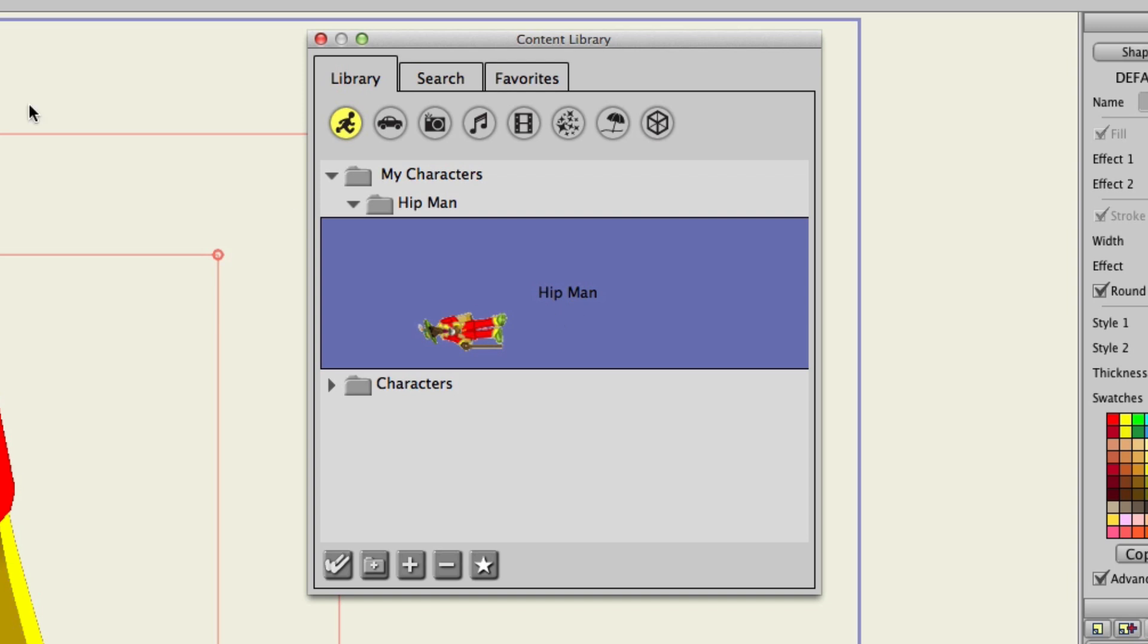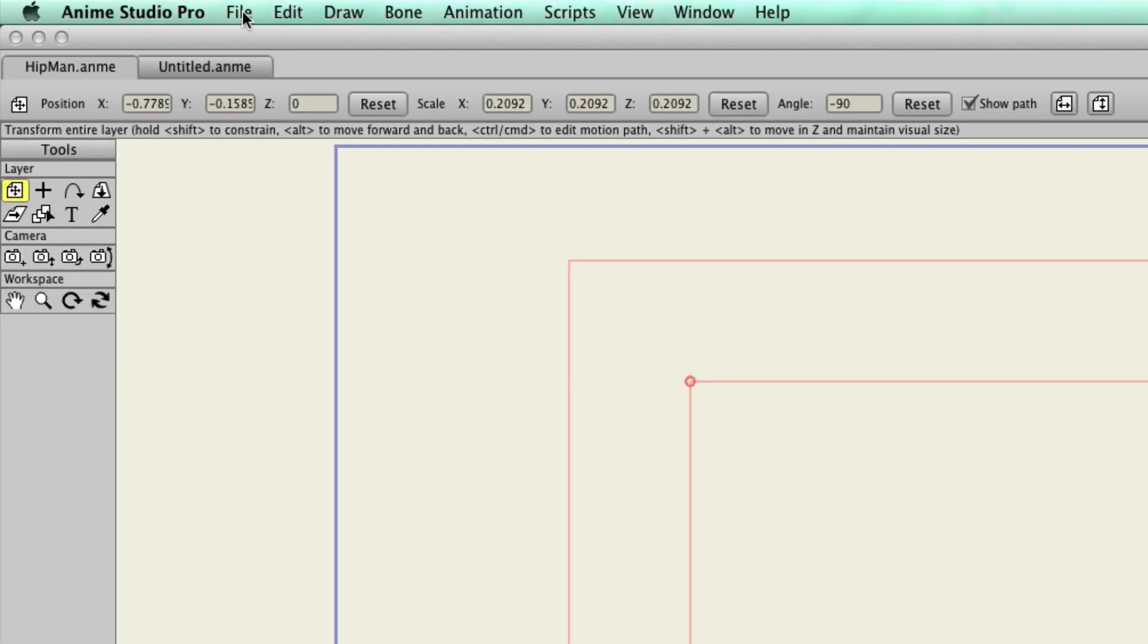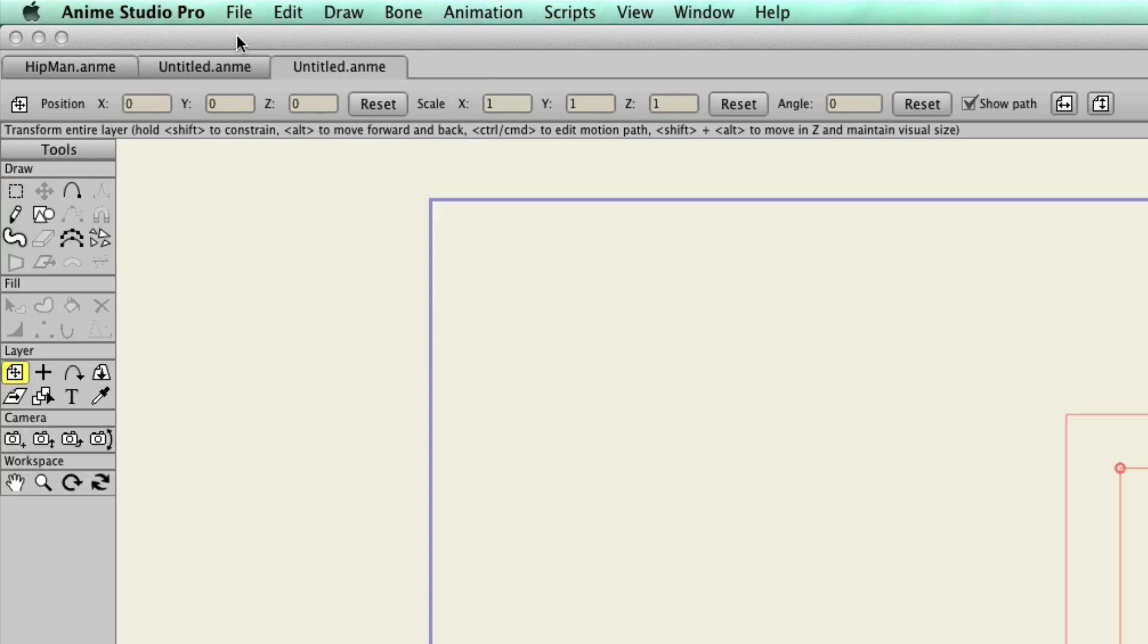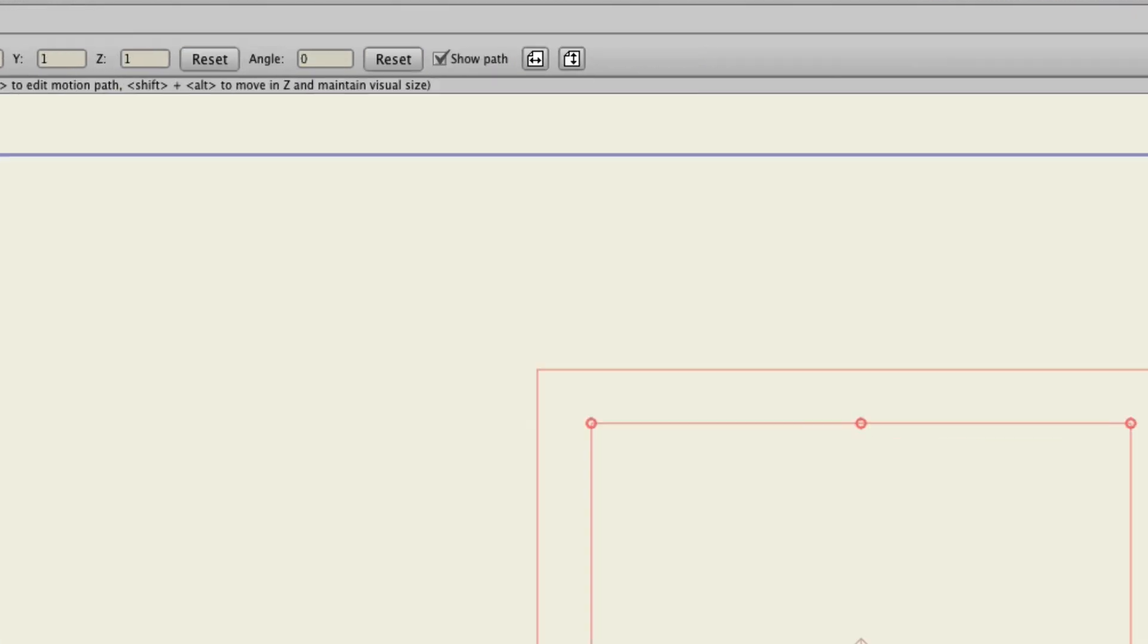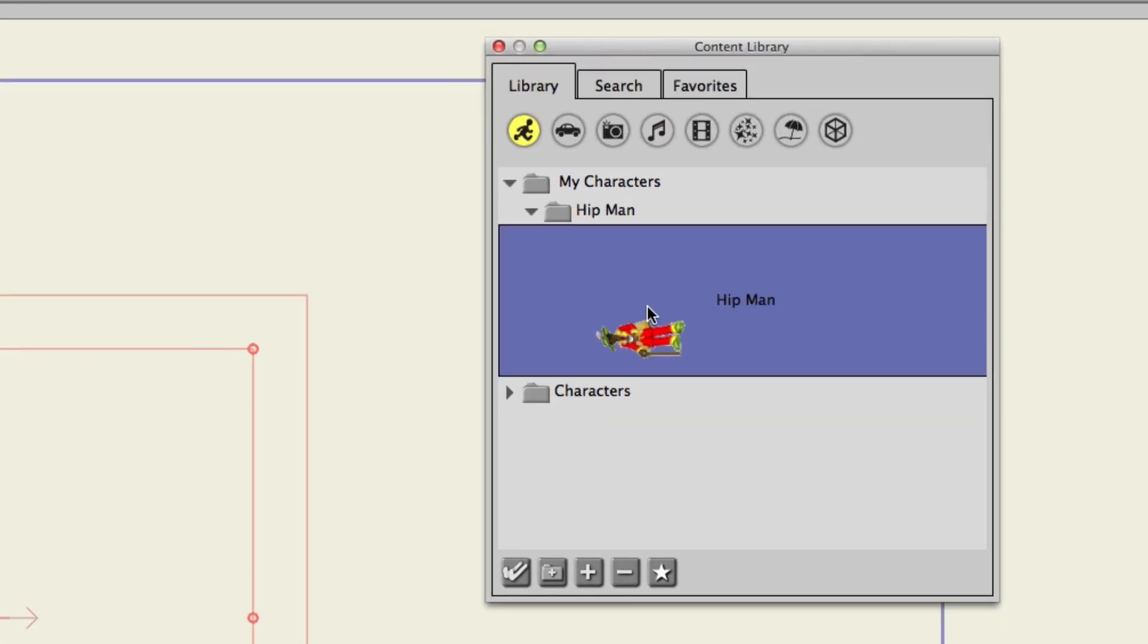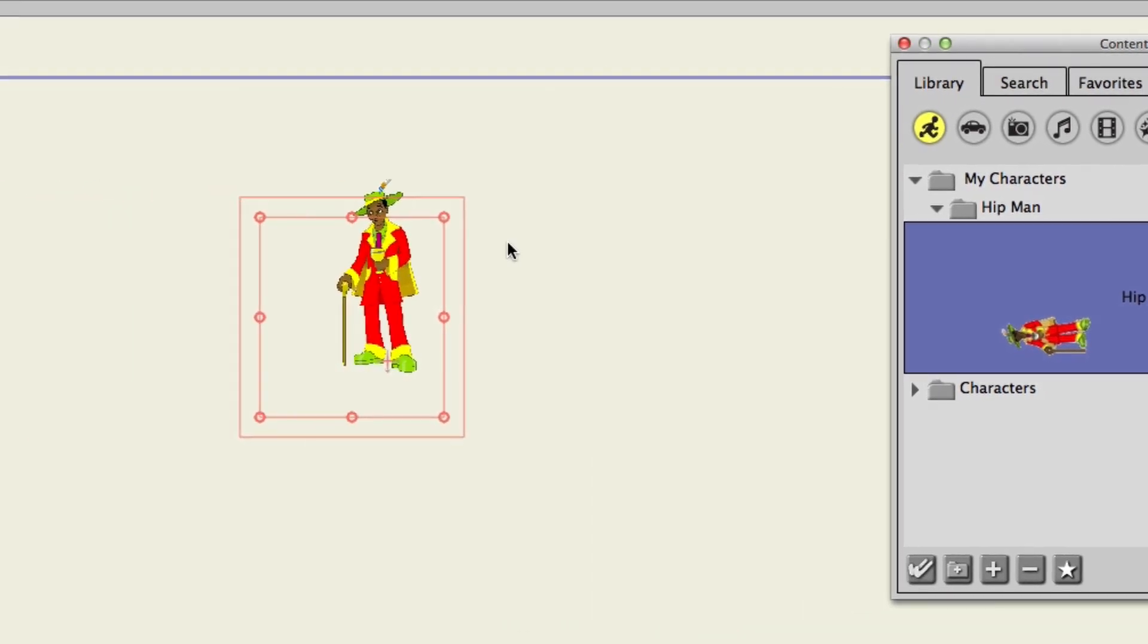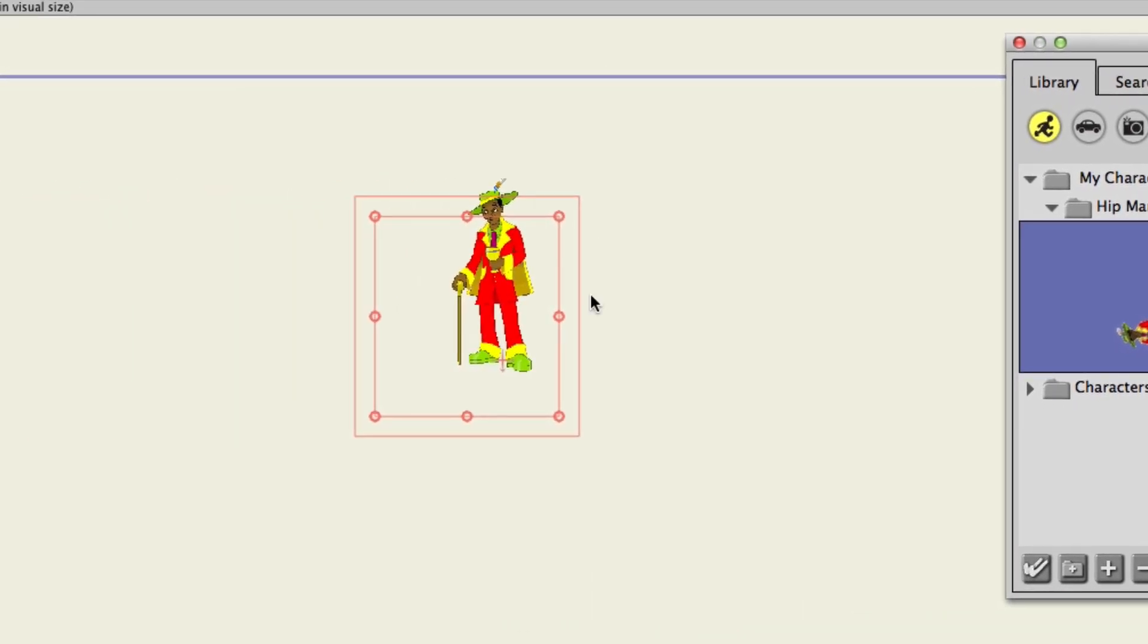And then come down here and you can save to library by hitting the plus button. It will then save to the library. If you hit the drop down menu, you can now see we have this character right here. And then if we wanted to, we could go to File, New. And then with this character still selected, hit the double check mark. And there he is. He's now in the library. Good to go.